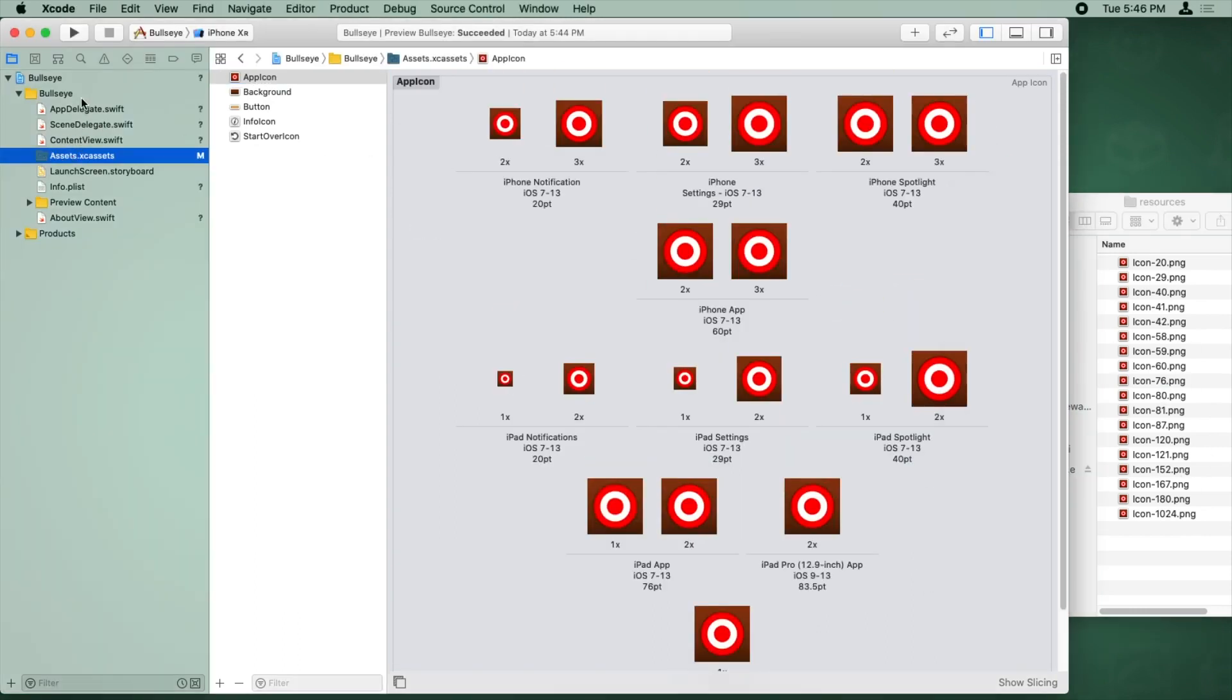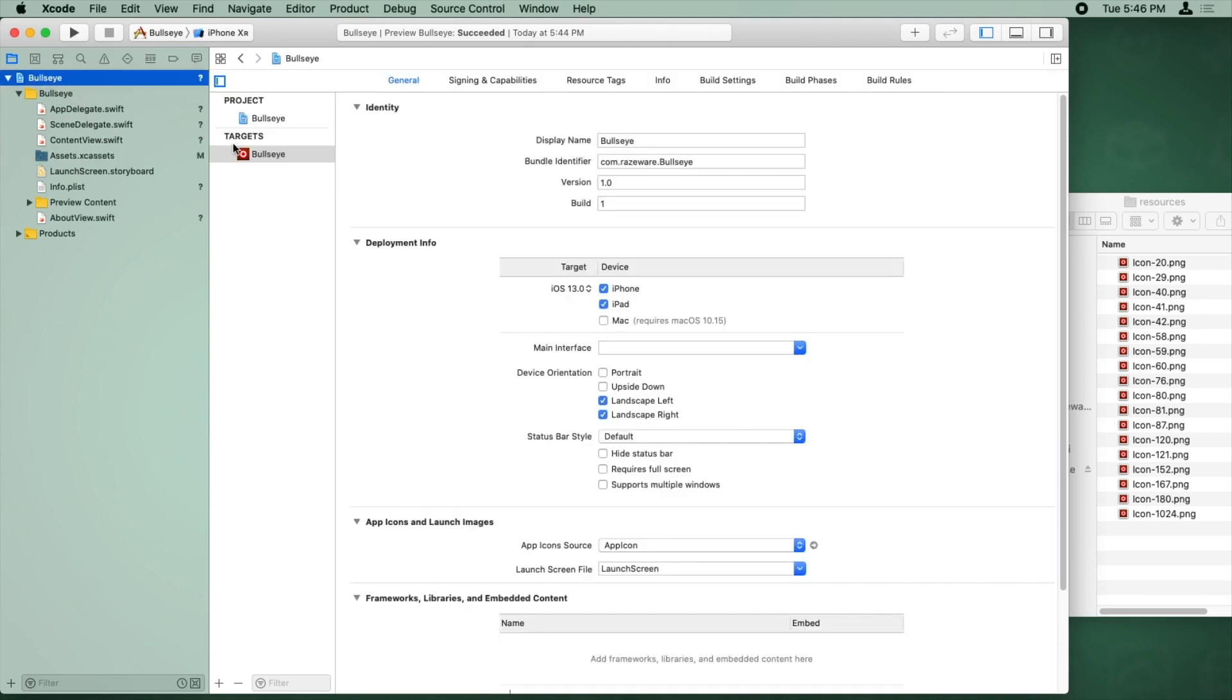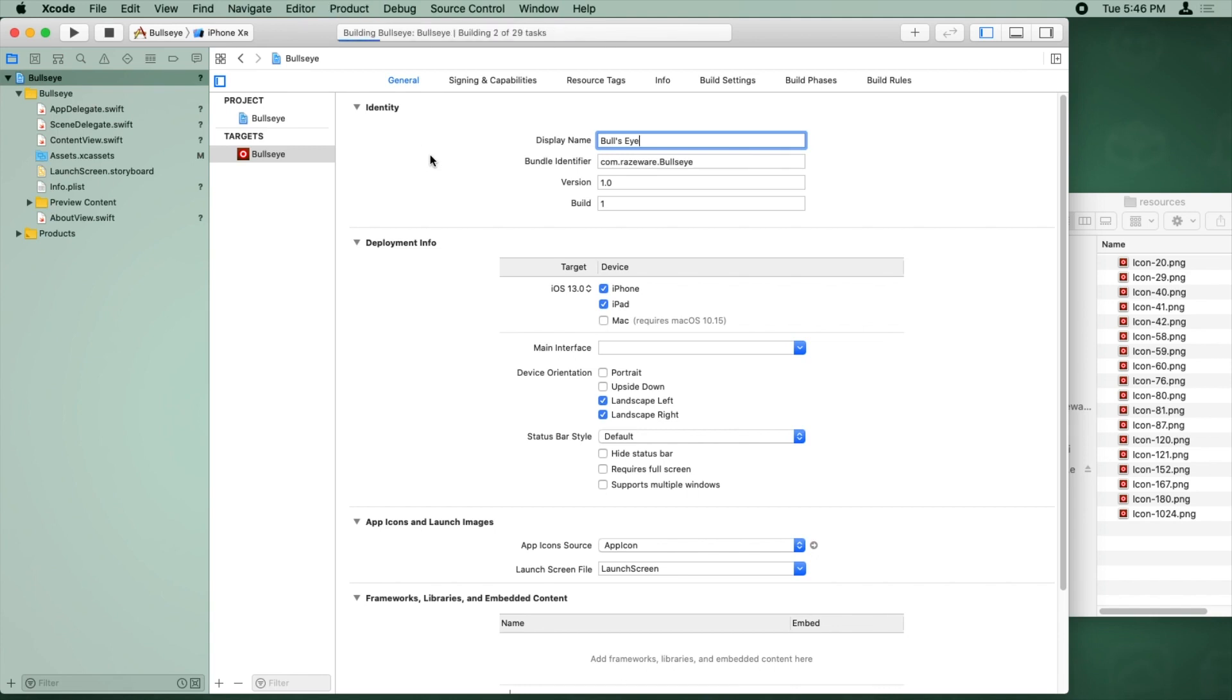Now to set the display name, it's pretty easy. We just click on the project over here in the navigator, and there's a setting here in identity called display name. We'll do Bull's Eye, and now we're just going to build and run.